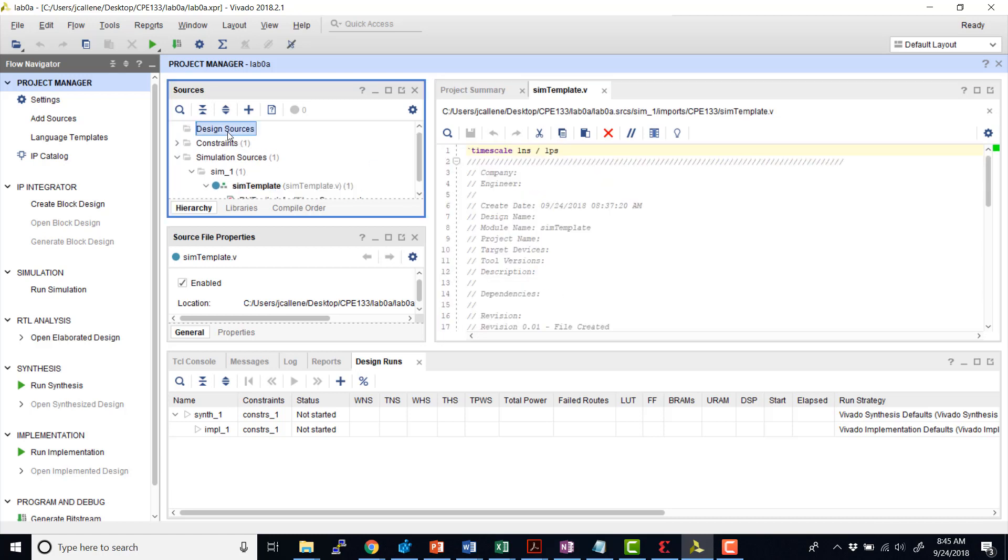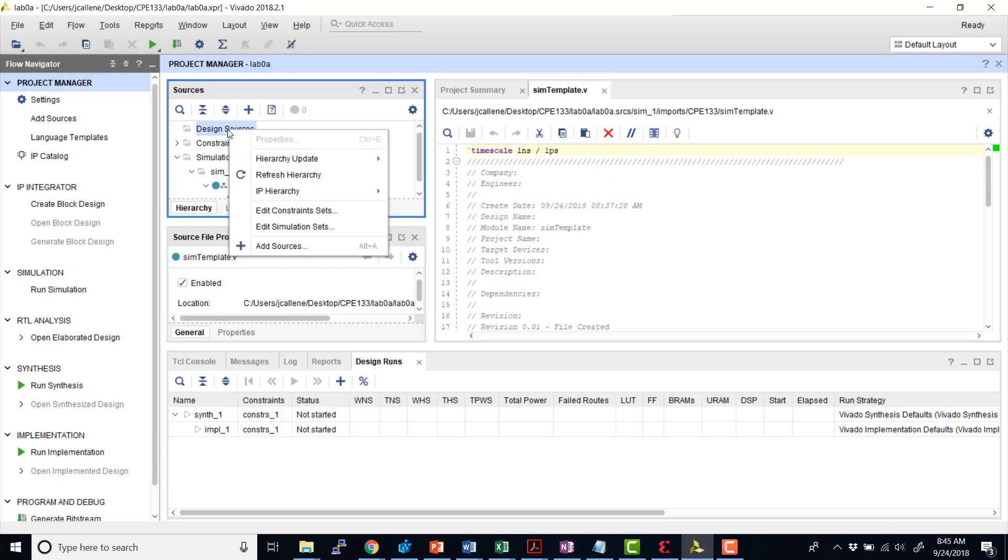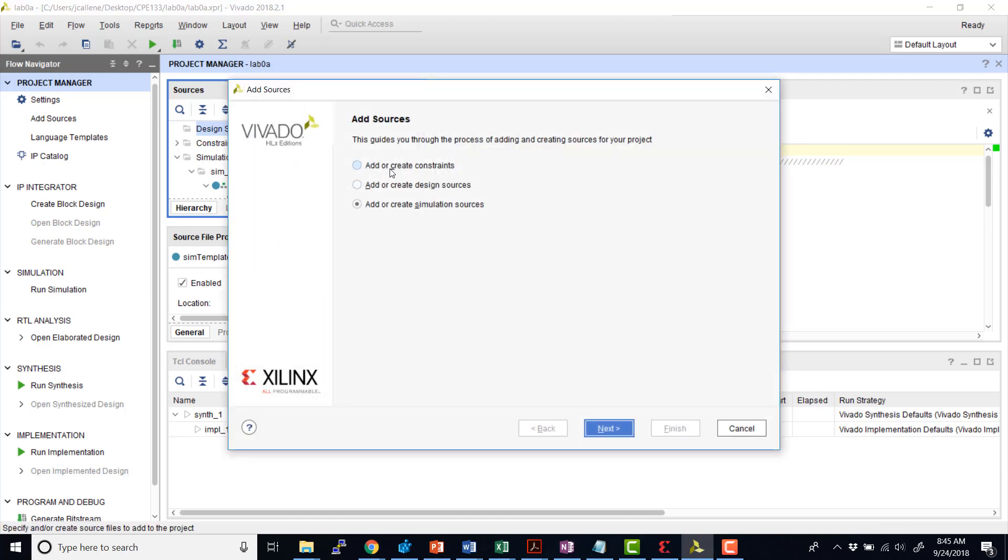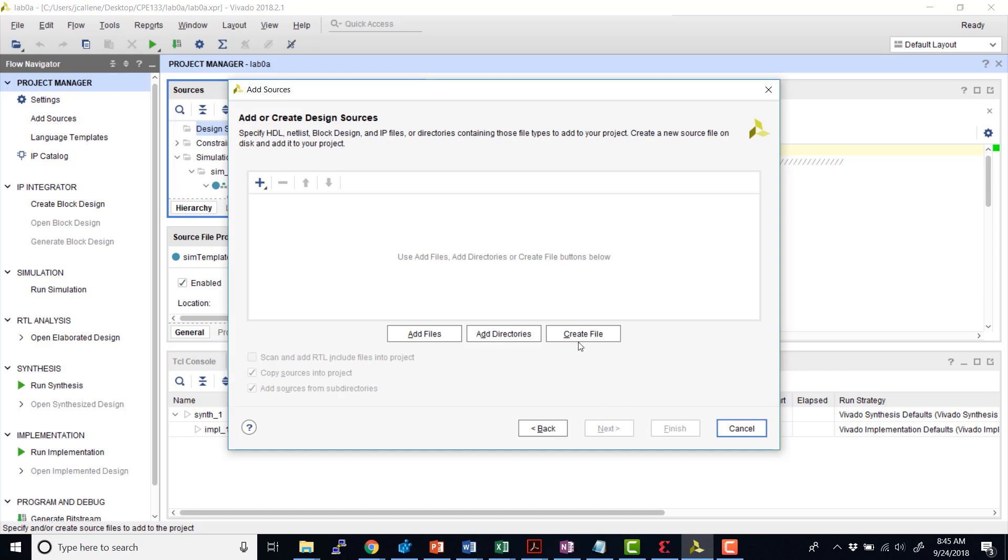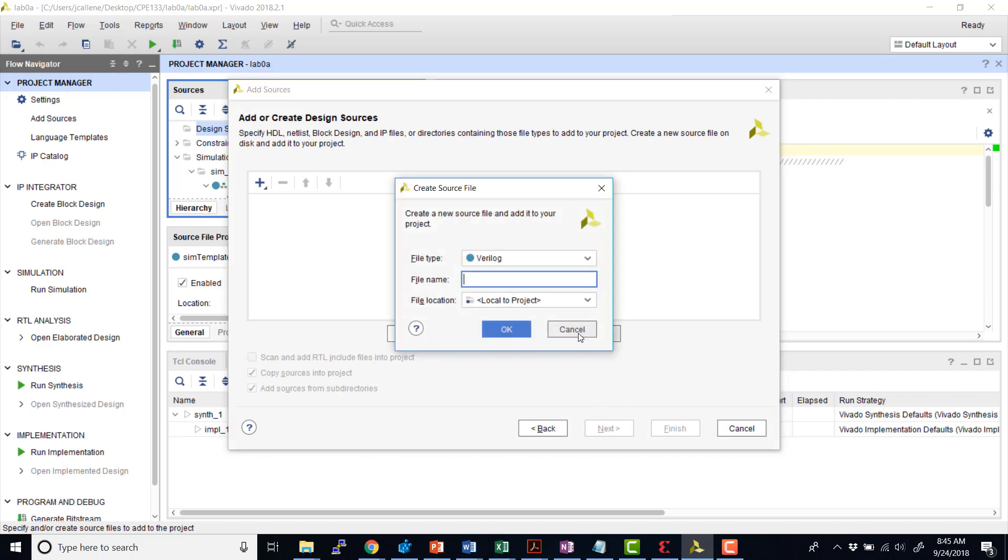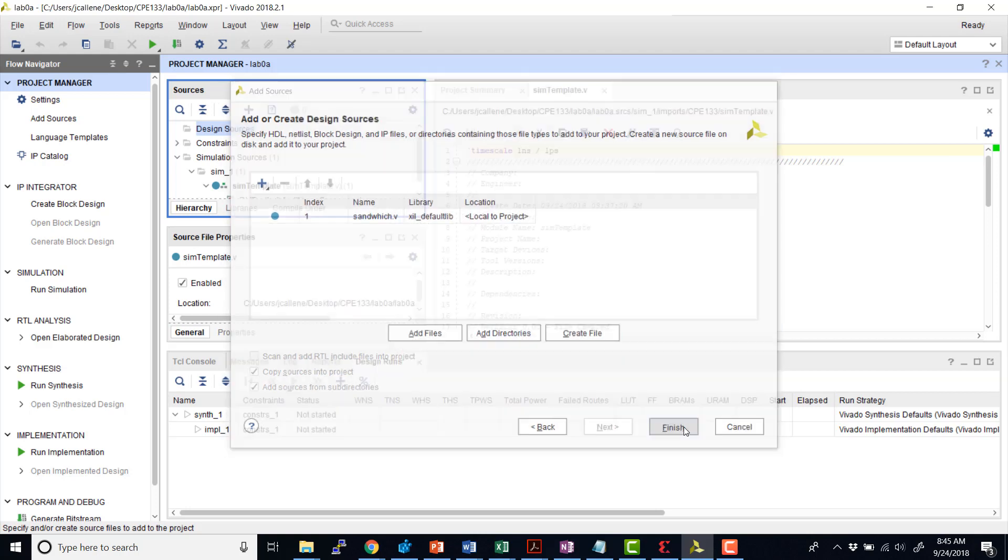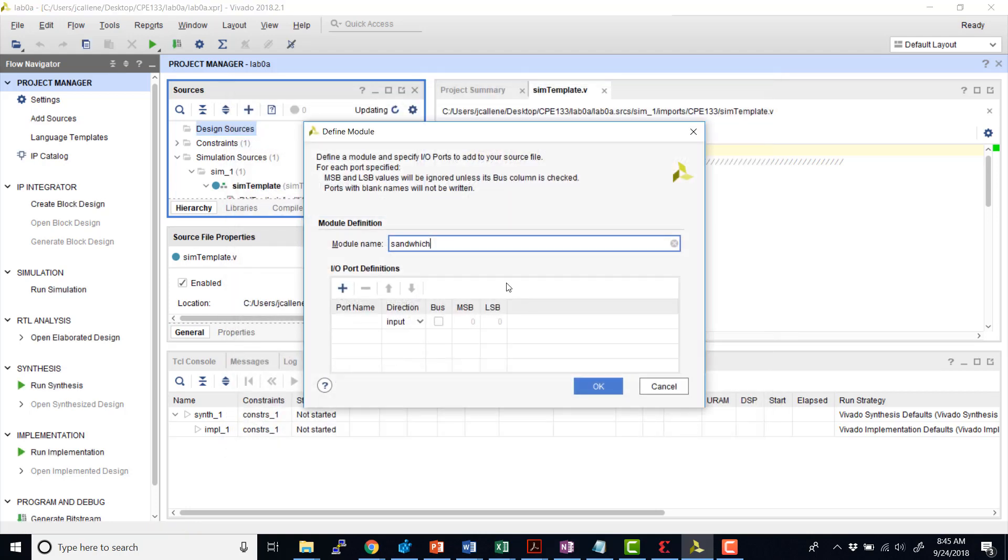So now let's go ahead and create our design source. So I'm going to go ahead and add source. Add or create. In this case, I don't have a file, so I'm going to go ahead and create this file. And I'm going to create my sandwich module. Go ahead and hit finish. And then a window pops up and I can go ahead and either define the inputs and outputs at this window, or I can go ahead and type them myself.